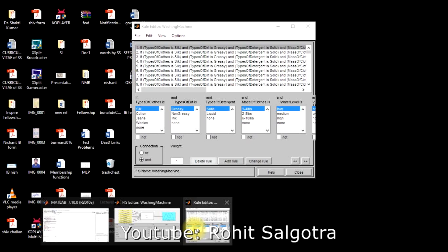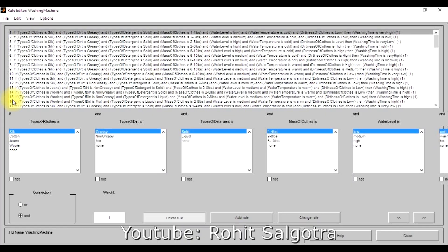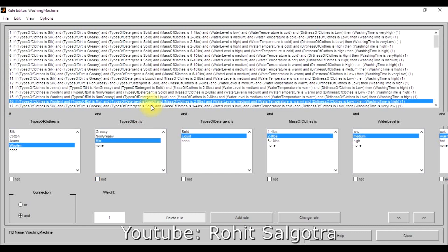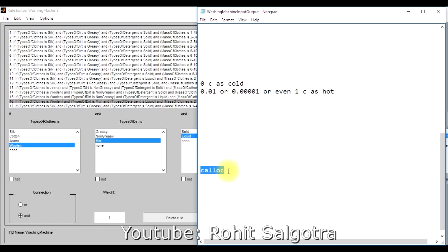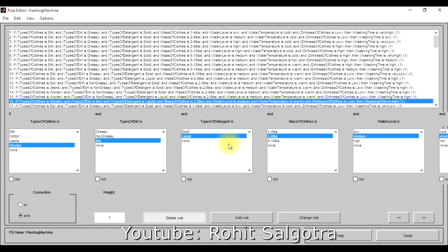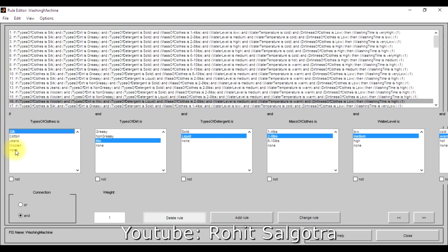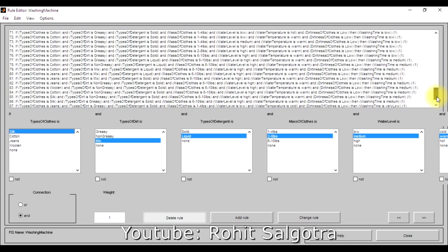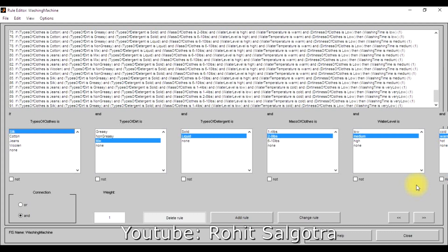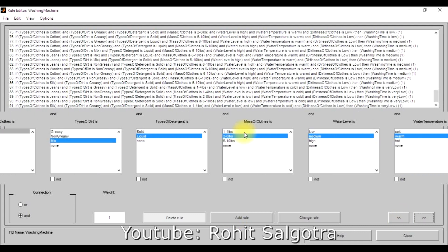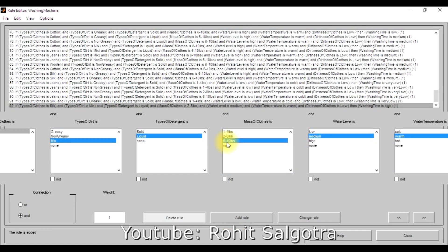I initially defined only 16 rules for a preliminary test and encountered an error called 'caloc'. This error occurs when you haven't defined all the input parameters in the 'Add Rule' section and try to run the program. You must define a sufficient number of rules before running it. In my case, I had to define at least 91 rules to make the code run successfully.